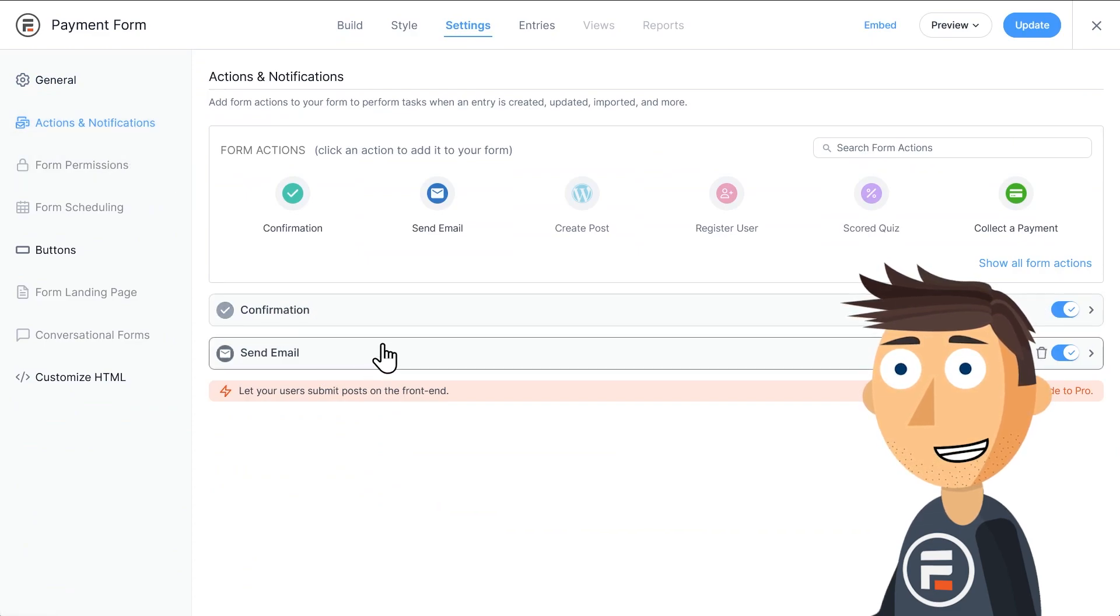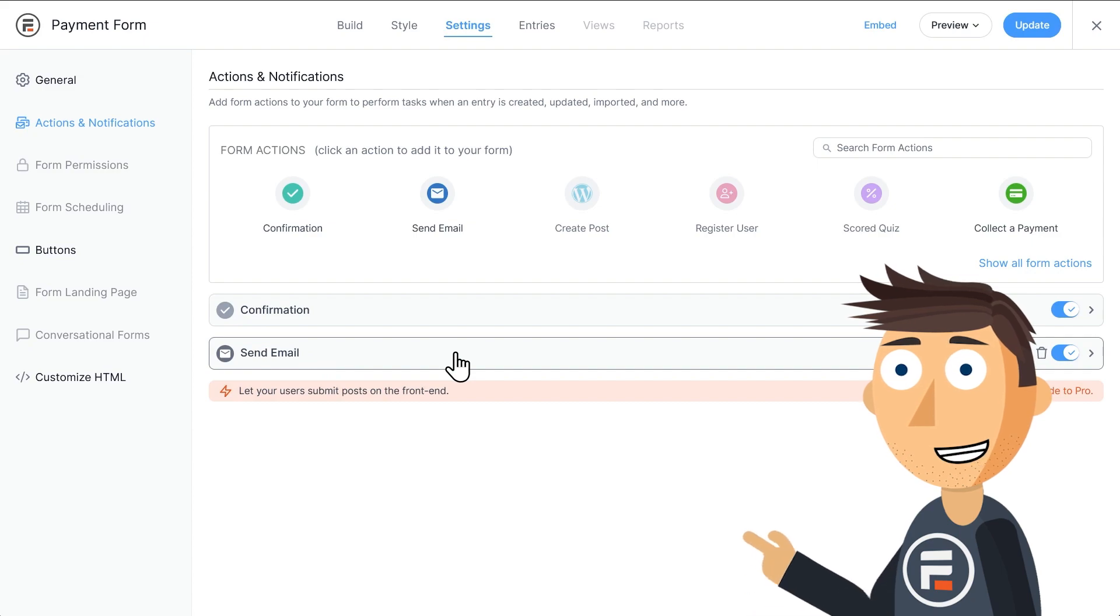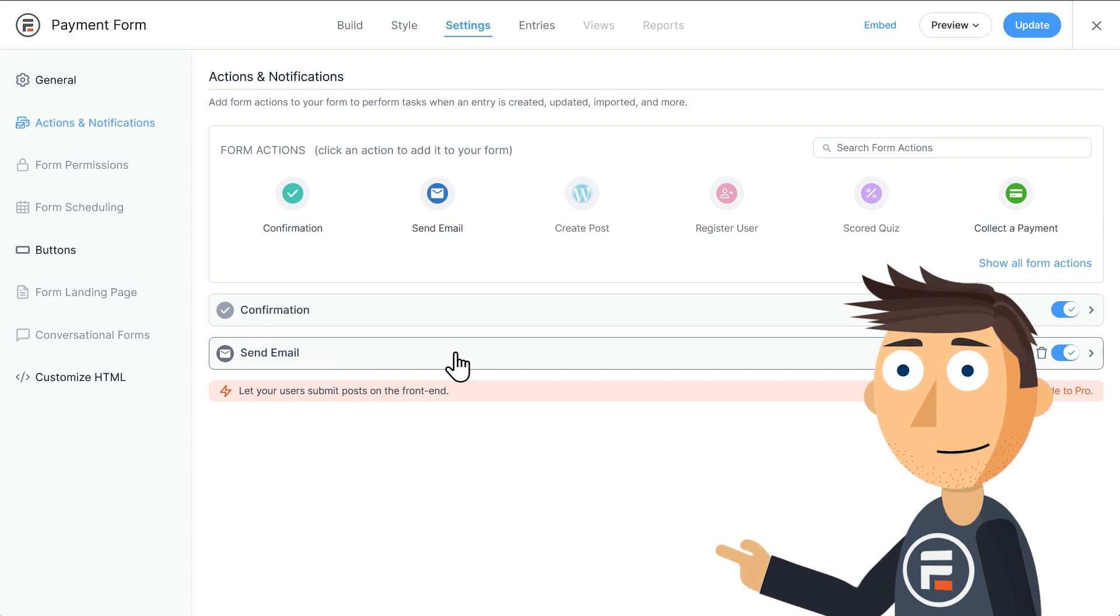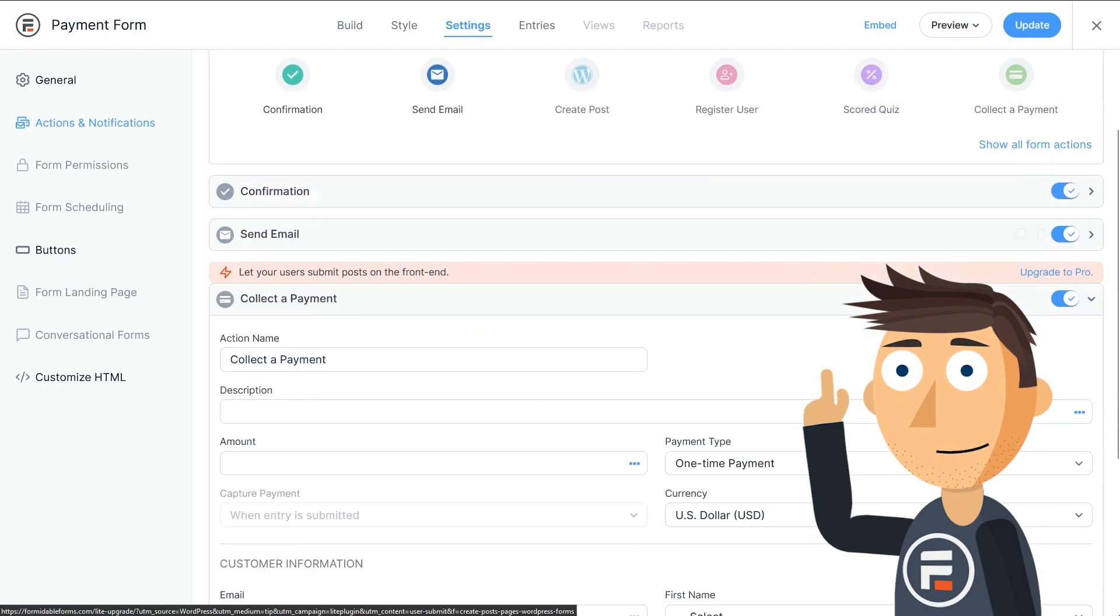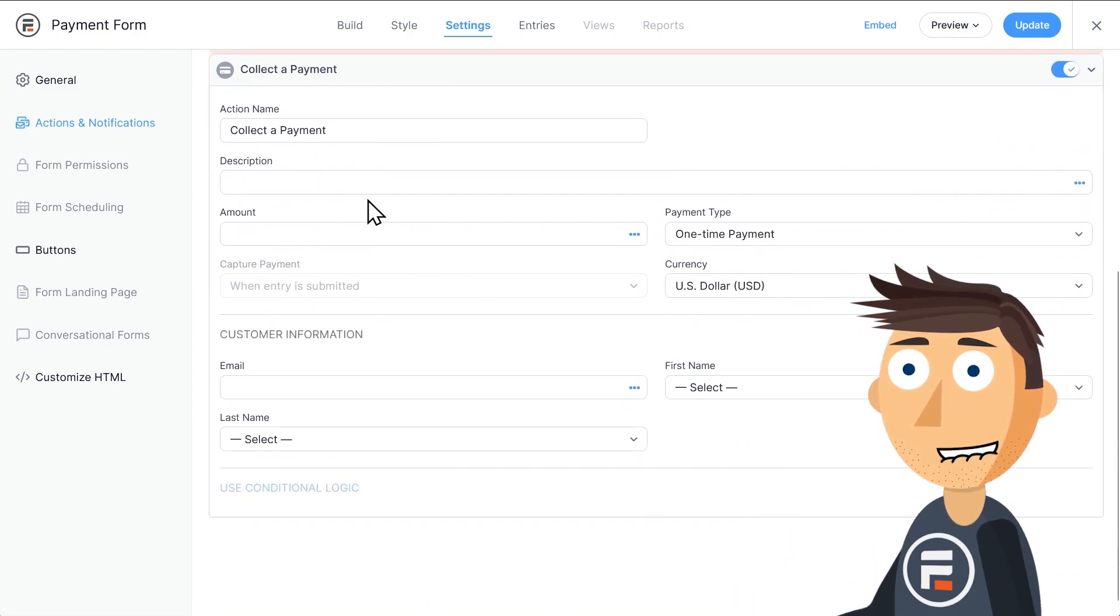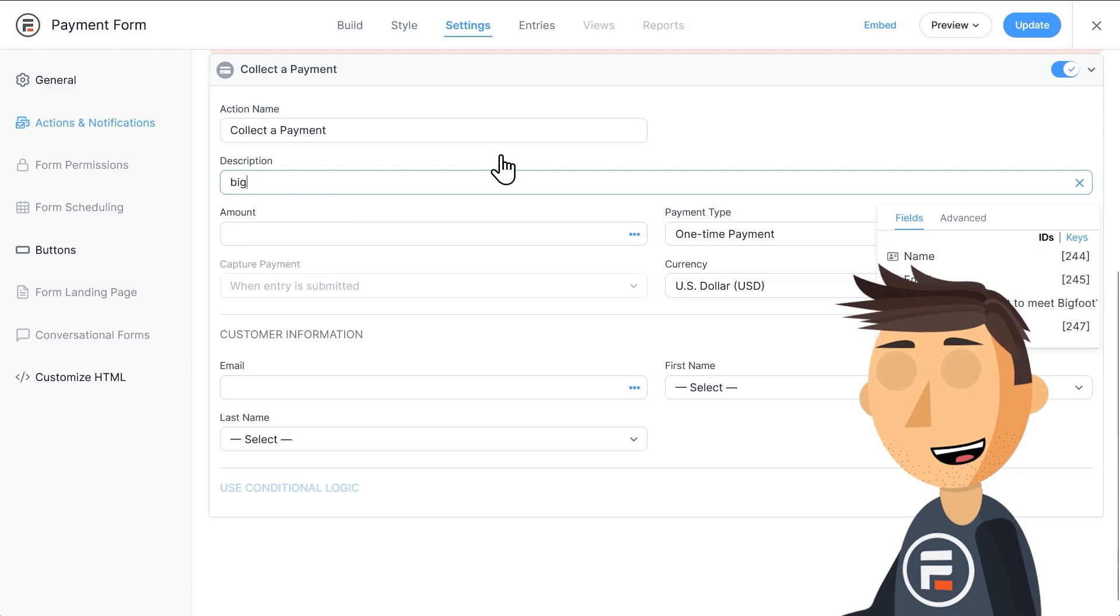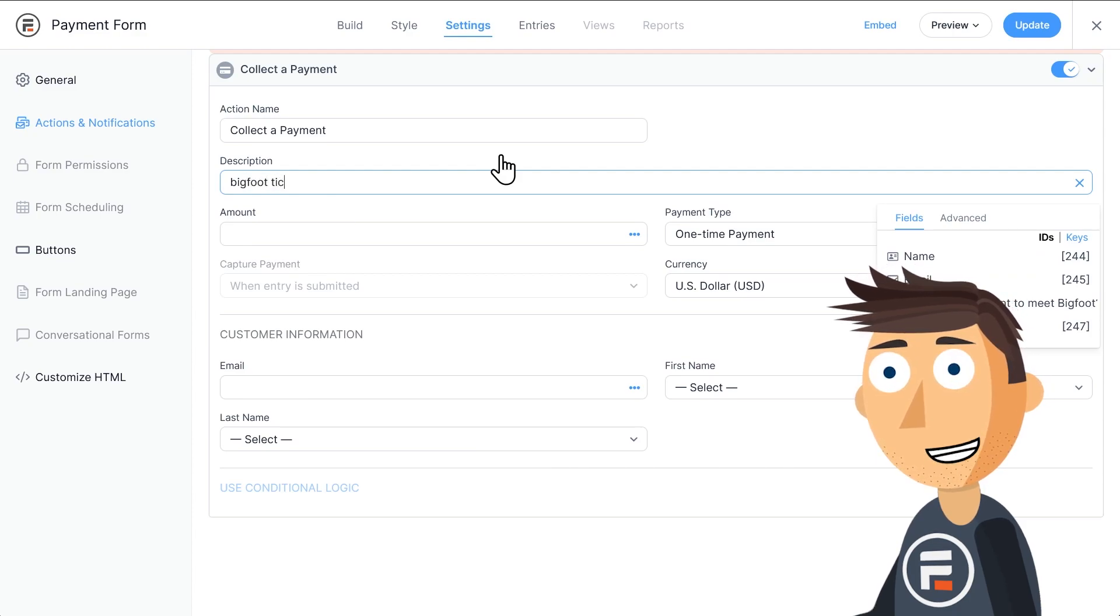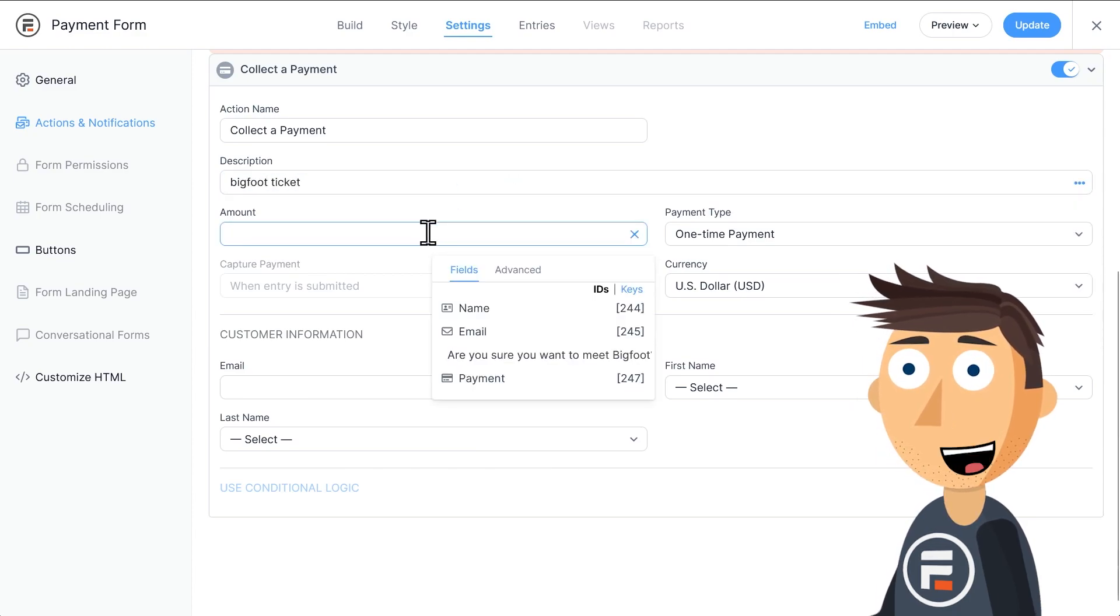By default, every form has a success message and emails the site admin on completion of a form. We need to click this to add a payment action. For the description, let's put Bigfoot ticket. Not only does this keep it organized for you, but this is the description Stripe gets for the charge.